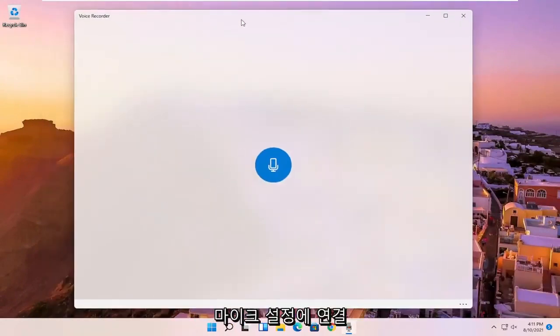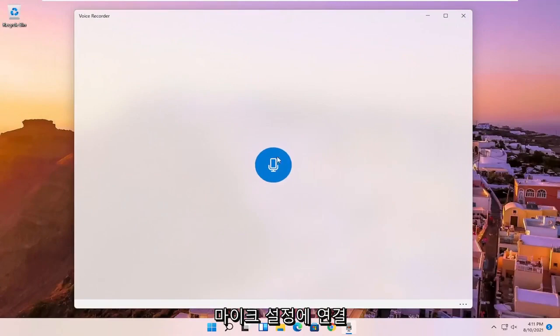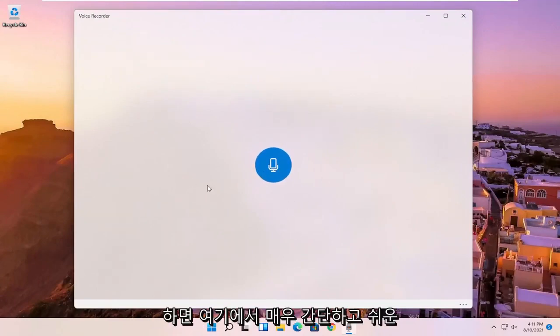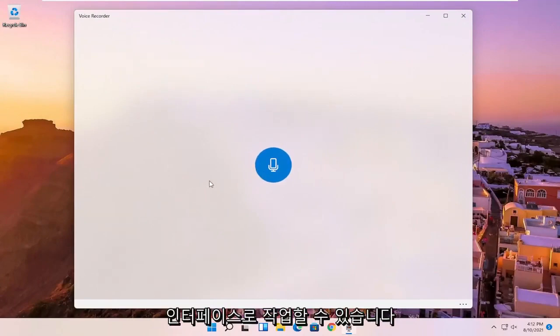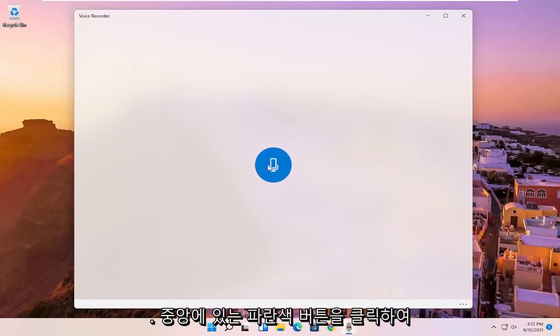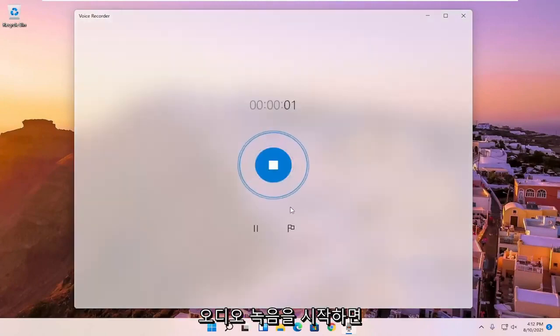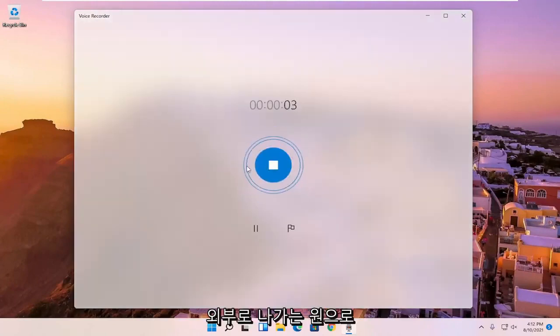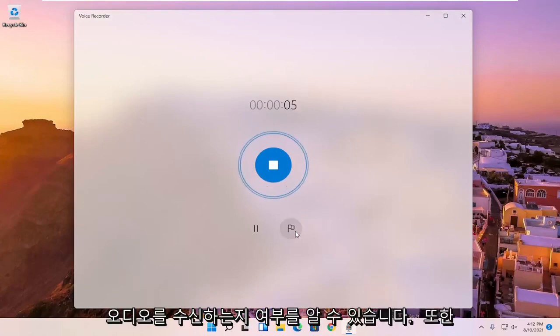And then at this point, it should be connecting to your microphone settings. It's a very simple and easy interface to work with. You just click the blue button in the center to begin recording audio, and you can tell by the circles going outward if it's picking up audio or not.